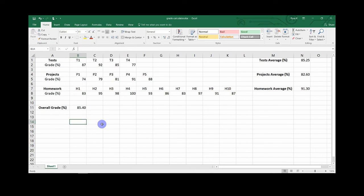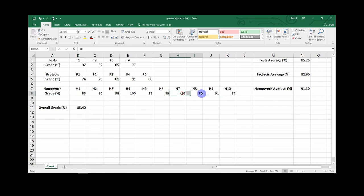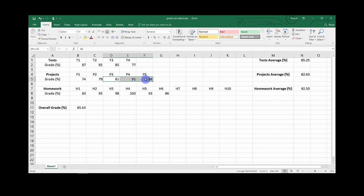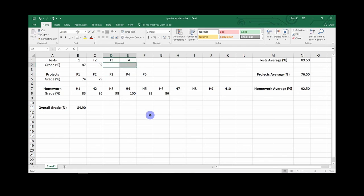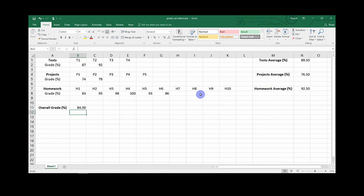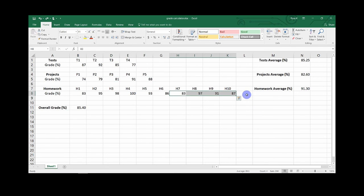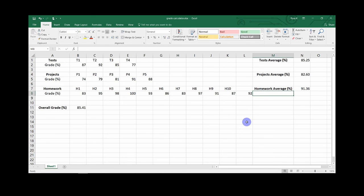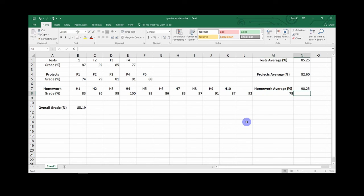You have now successfully calculated your current class grade. Even if you don't have all your grades in yet, for example if I were to delete these, it still gives you a live update of your current grade. And even if you were to add more, it would continuously update if you're not sure how many assignments you have to begin with. So that covers it, thanks for watching.